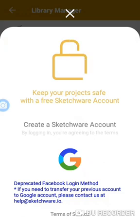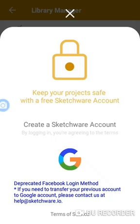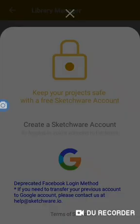It says create Sketchware account by logging in. That means you log in your Gmail account you used, maybe any Gmail account that you have around, click on it. I'm going to use my own, the one I used, the new account which I created for this tutorial program.